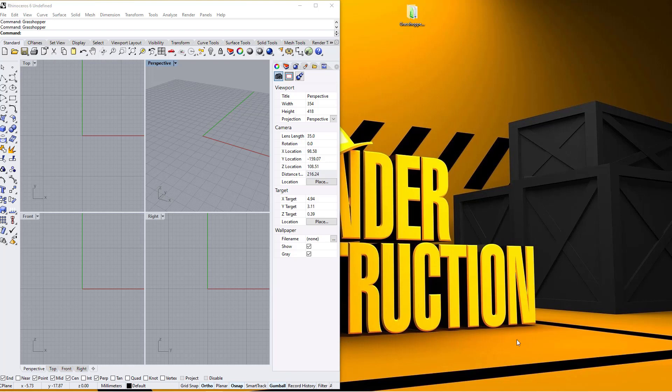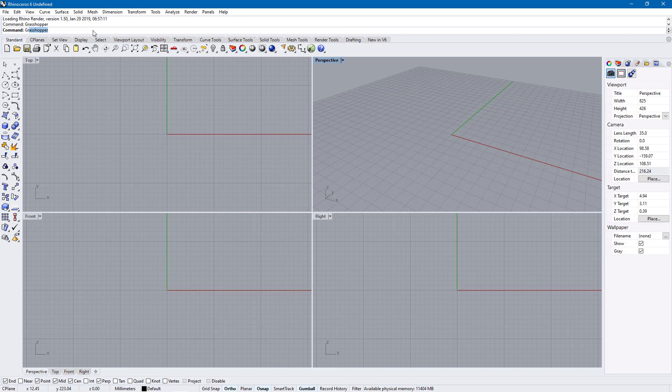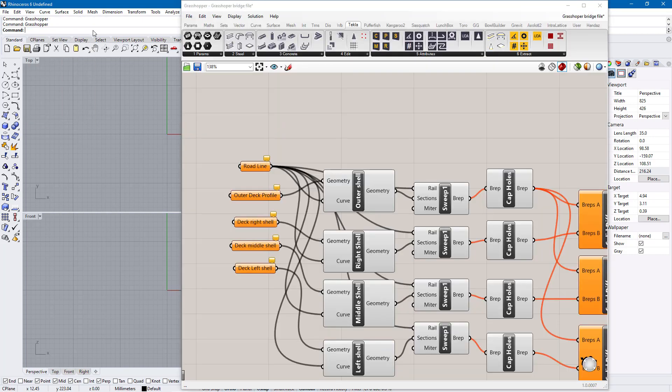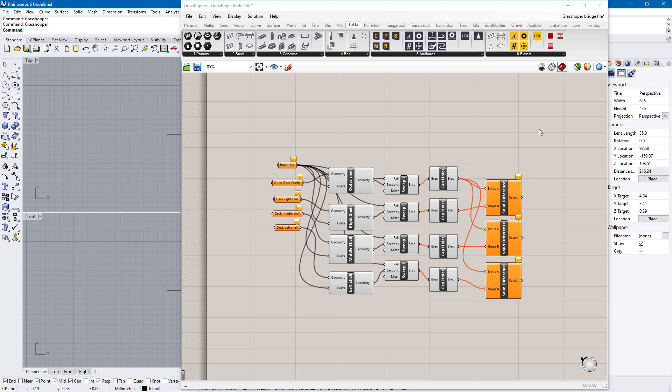I have my Rhino on the screen here. I can make the screen bigger. I can come on top here and I want to bring Grasshopper. Just type 'grasshopper' right there and press enter. This is the Grasshopper I'll have. This is the Grasshopper environment.